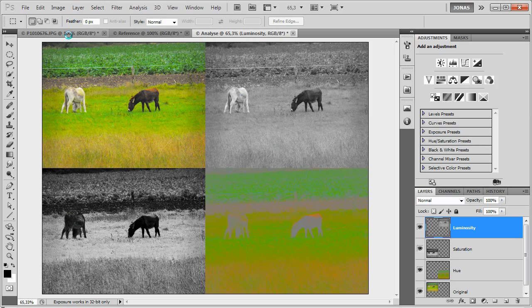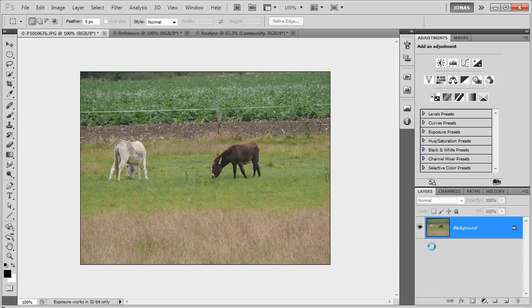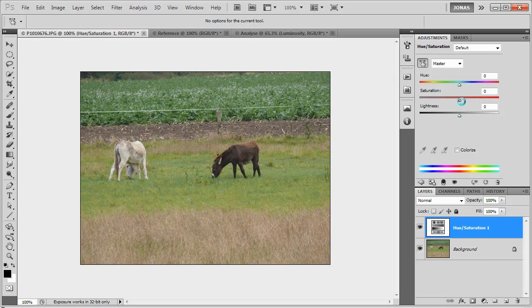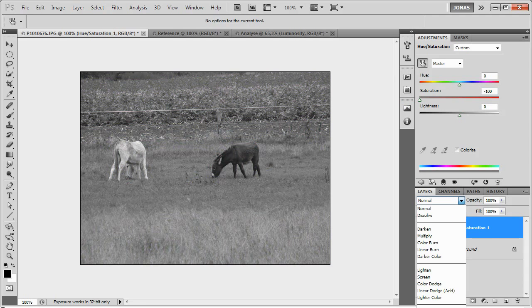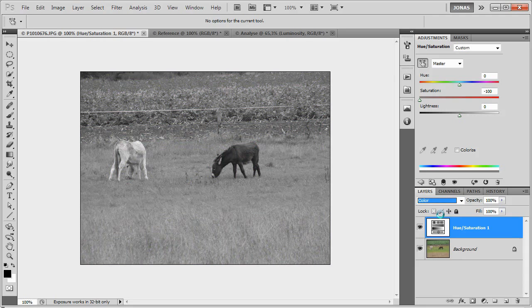And so, to do this, what we're going to do is first of all extract our luminosity. We're going to use a hue and saturation adjustment layer for this, pull the saturation slider down to negative 100, and set the mode to color.